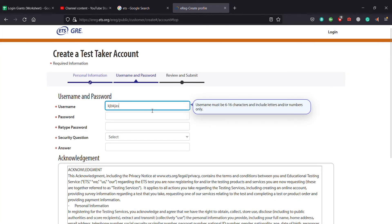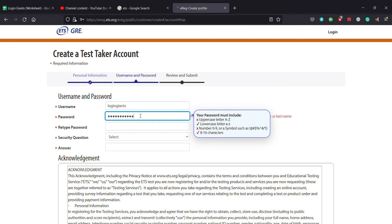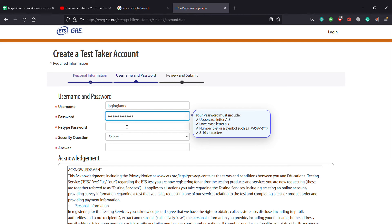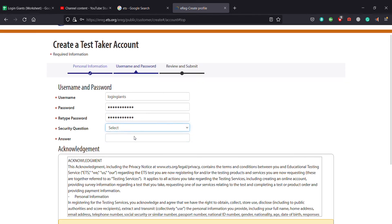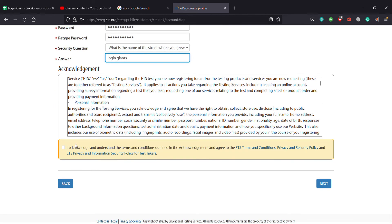After next, you need to enter your username. I'm going to enter login science. Here is my password. You need to write in your security question. After writing everything, you click on I acknowledge and understand the terms and condition and you click on next.